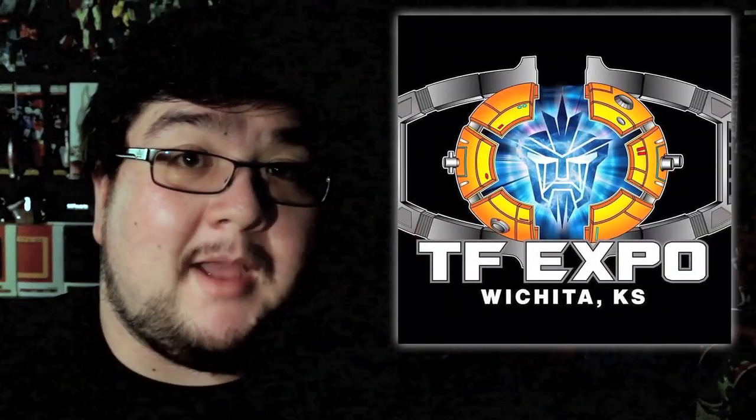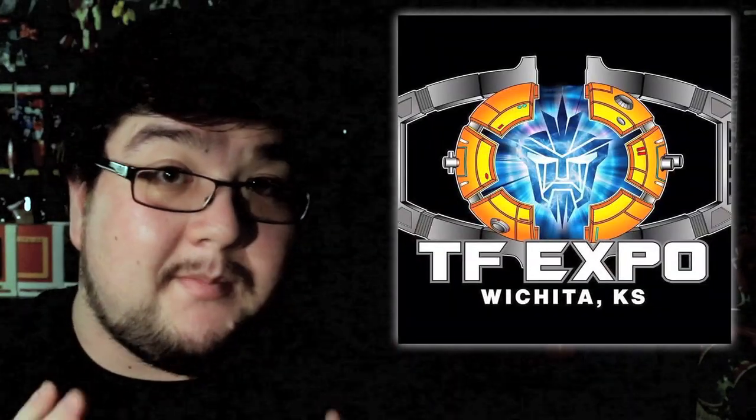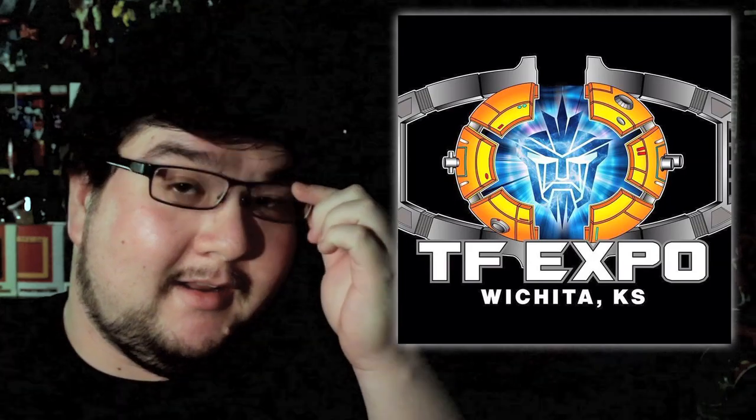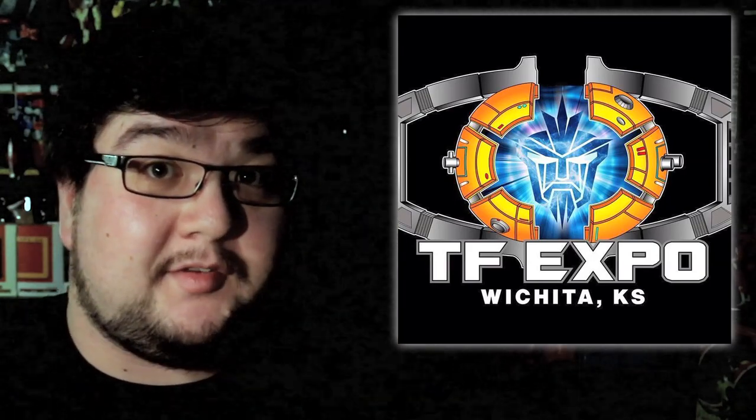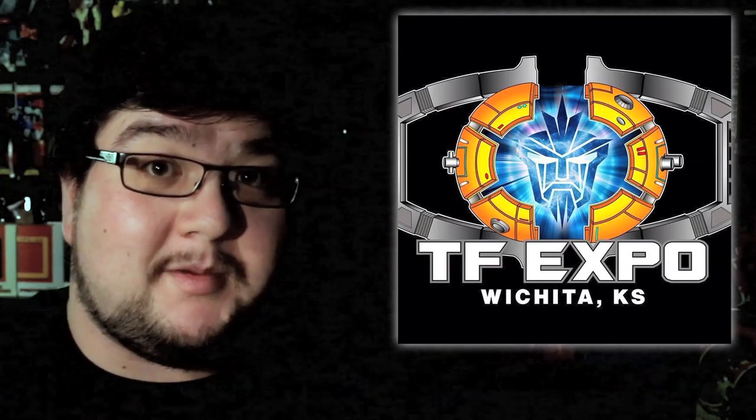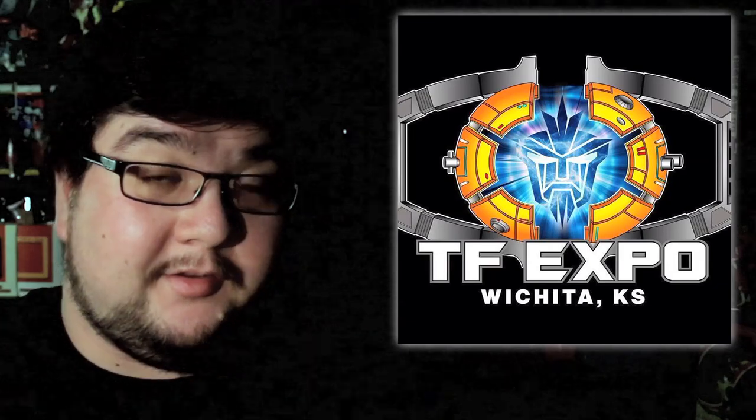Apple device hipsters. Anyway, TF Expo is happening in Wichita, Kansas, and I've never been there. And the cool folks at TF Expo said, yo, why don't you come down here and run a panel?